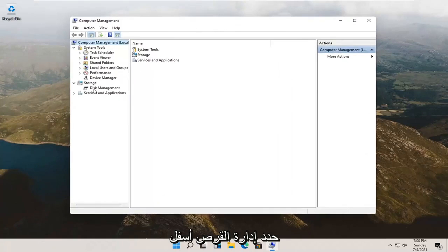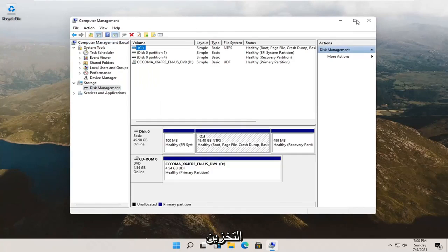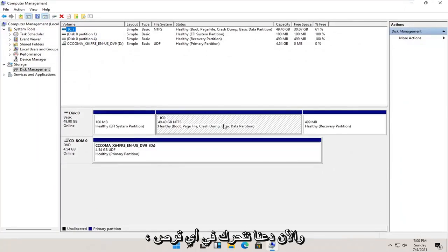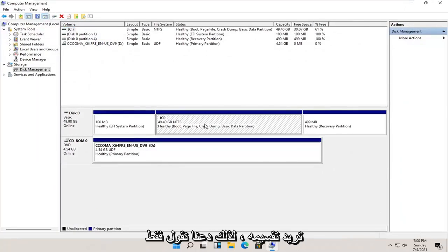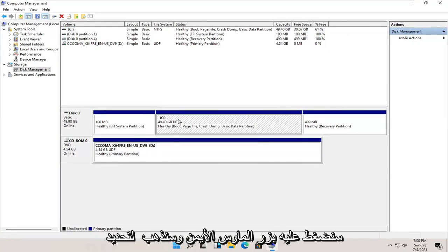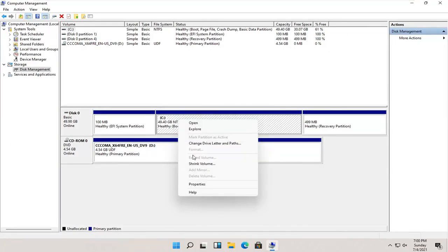Select disk management underneath storage. And now select whatever disk you want to partition. So let's just say our C drive in our case here. We're going to right click on it and select where it says shrink volume.